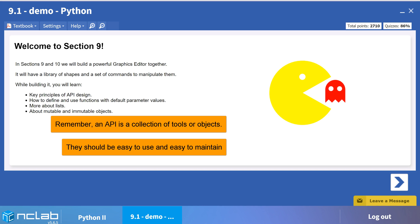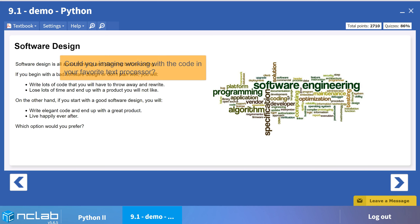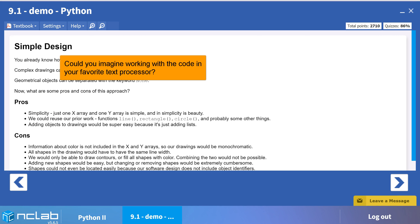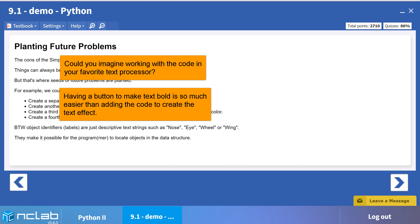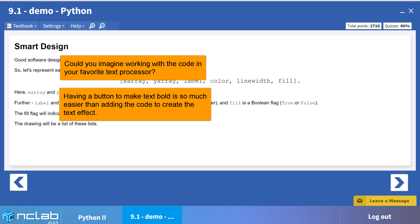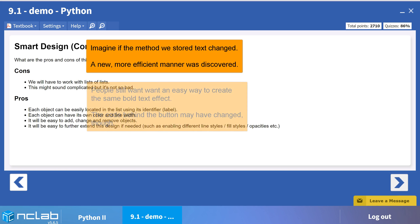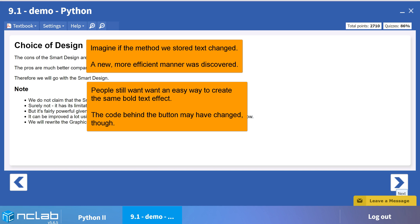In this video, we will continue developing the editor as an API, or Application Programming Interface. Think of any software you use — you don't see all of the code. From a user point of view, you only need to interact with the parts you actually use. To see the rest would be distracting and confusing. From the software designer's point of view, you would want to protect the inner workings and be able to revise them without affecting the user's experience.